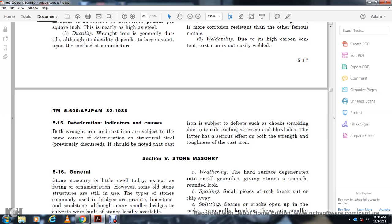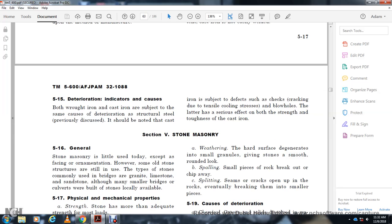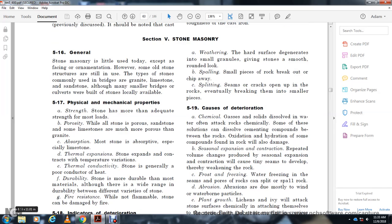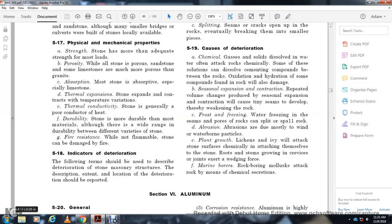Section 5: Stone Masonry. Generally stone masonry is limited except for basic ornamentation; however, some old structures use stone. Types of stone commonly used in bridges include granite, limestone, and sandstone, although many smaller bridges and culverts are built with locally available stone. Physical and mechanical properties — Strength: Stone has adequate strength for most applications, though porosity varies widely; sandstone and some limestones are much more porous than granite. Absorption: Most stone is absorptive, especially limestone. Thermal expansion: Stone expands and contracts with temperature variations. Thermal conductivity is generally poor. Durability: Stone is more durable than most materials, though there is a wide range in durability between different varieties. Fire resistance: While non-flammable, stone can be damaged by fire.